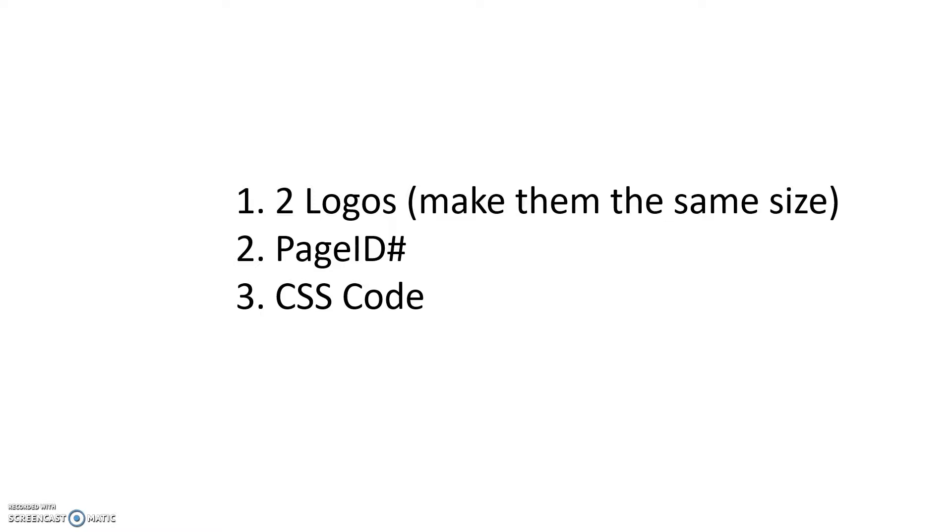Second thing we need is the page ID number. The page ID number is the number of the page where we're going to want the new logo to show up. I'll show you how to get that number. Third thing we need is a little CSS code, and that goes without saying.